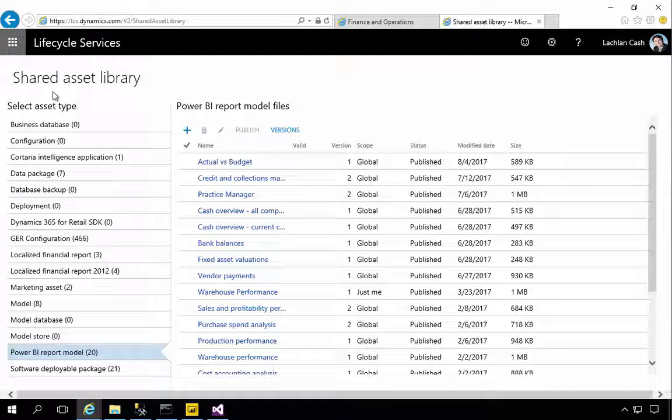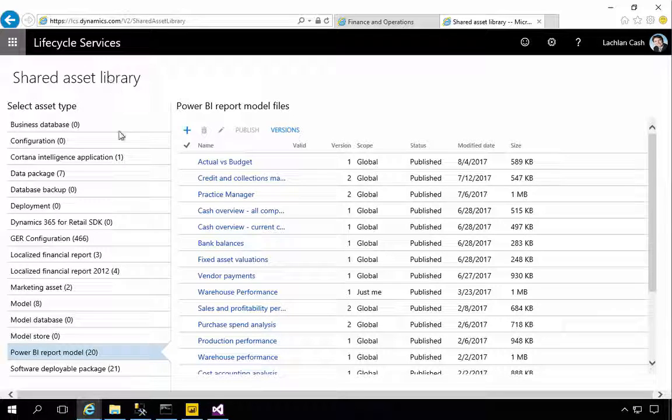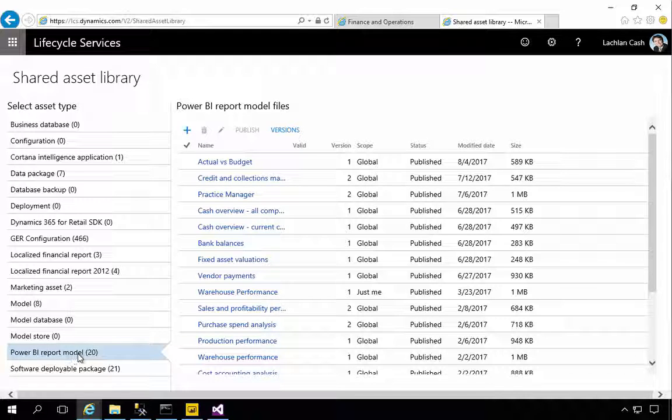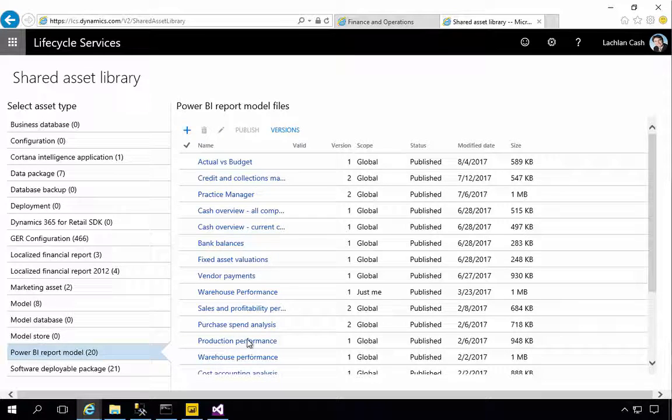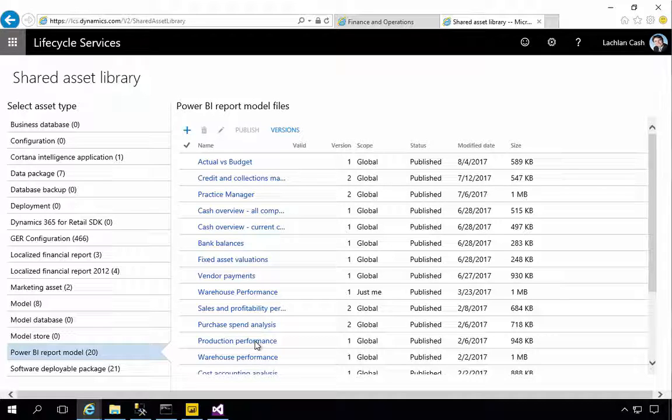I'm in Lifecycle Services and I'm in the Shared Asset Library here. I've selected the Power BI report model so let's have a look at the production performance report model here.